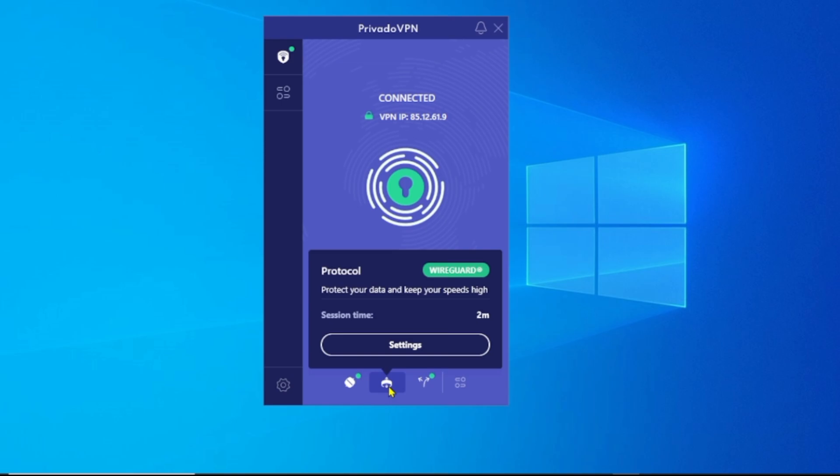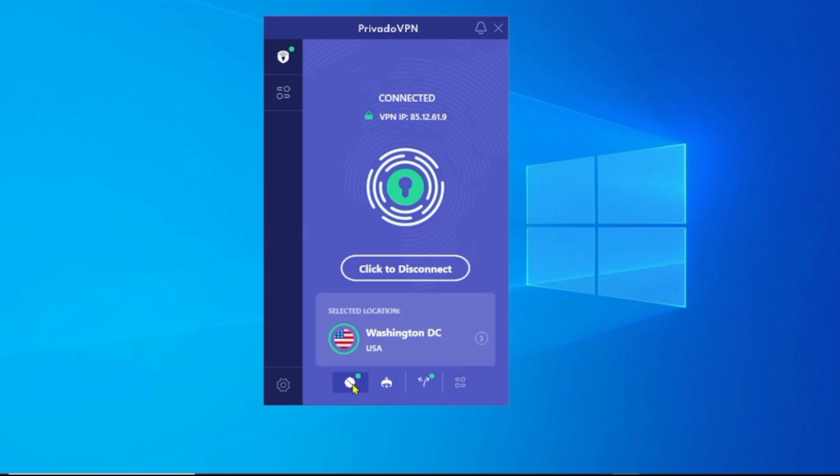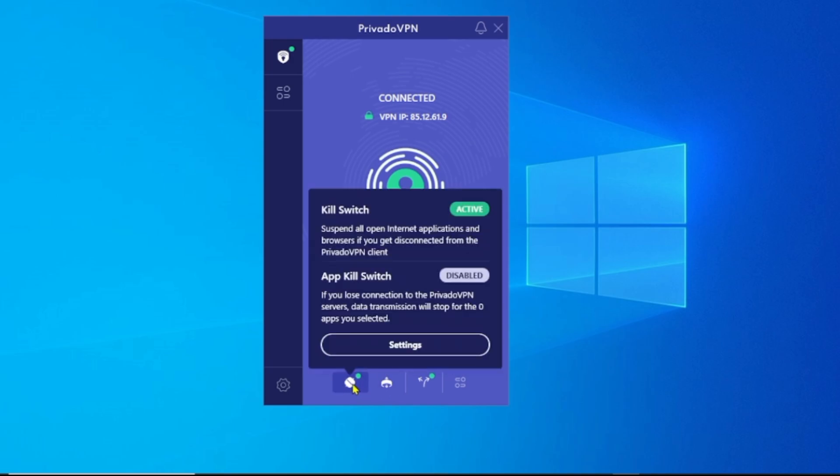PrivadoVPN uses military-grade encryption to protect your information. Don't wait any longer at all. Click on the link in the description and start your journey to free, secure browsing today. If you find this useful, share it with your friends because everyone deserves a better internet experience.